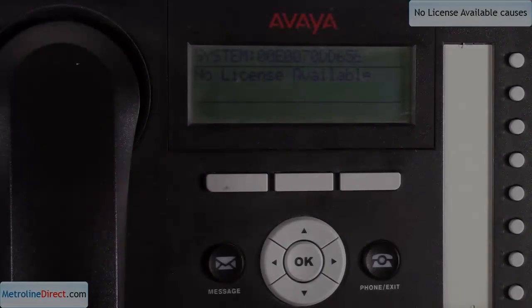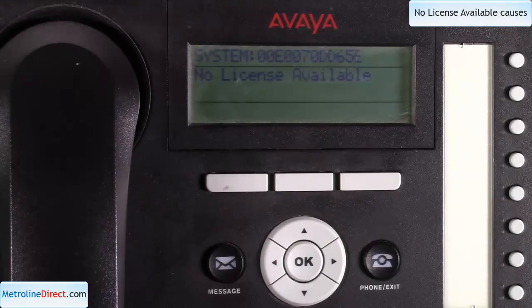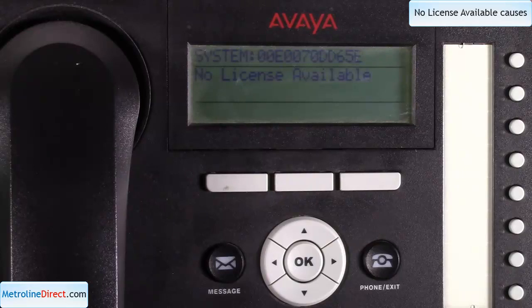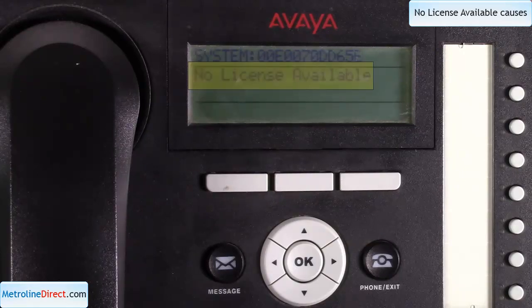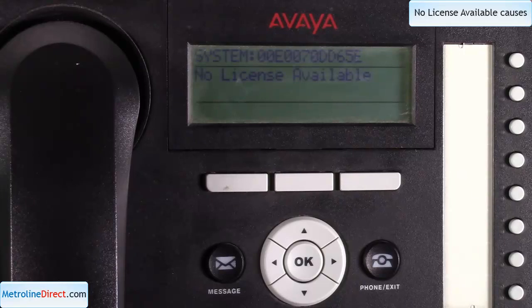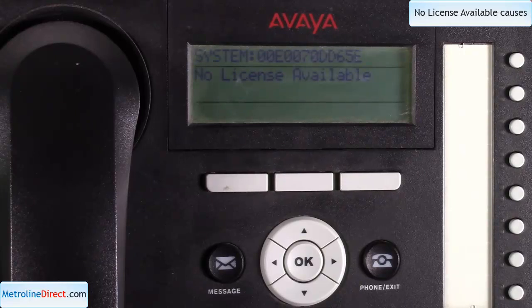In front of me I have a 1616 phone that is displaying no license available. Obviously the system is missing a license, but it does not tell you specifically which license is missing.